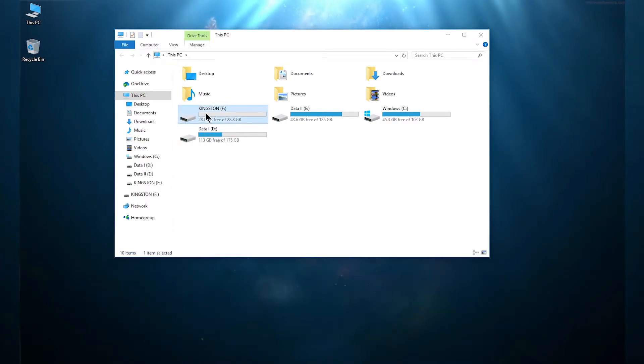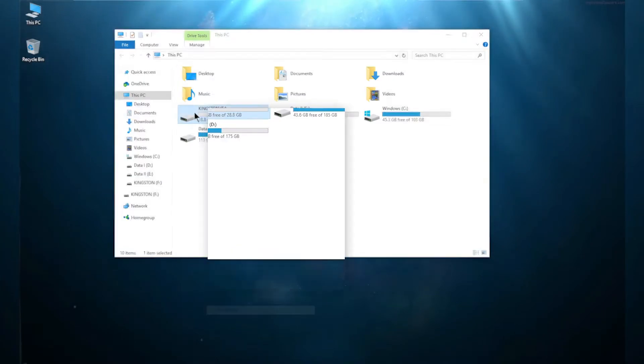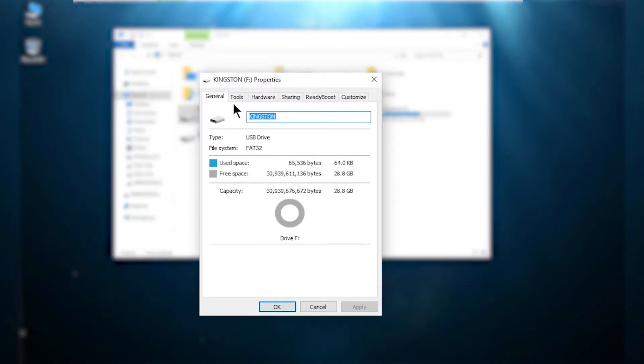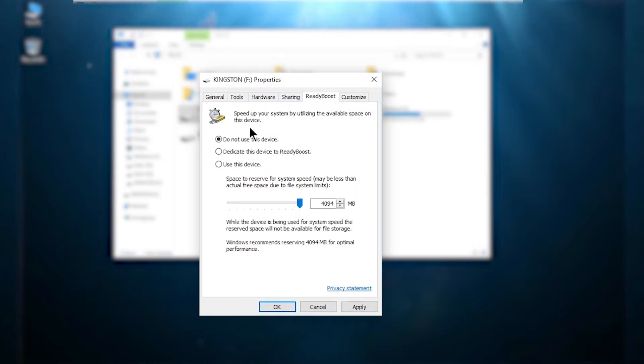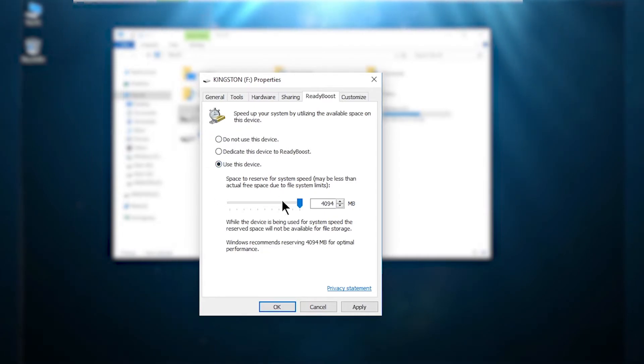After that, right click on the pendrive and go to the properties panel. Then you will see a tab called ReadyBoost, go to that tab and you will see three options. From these three options you need to click on 'Use this device'.